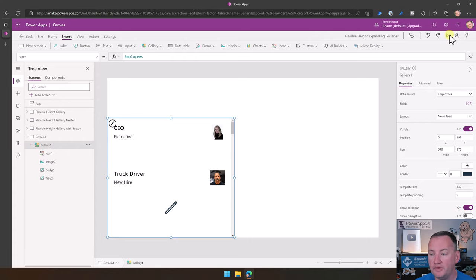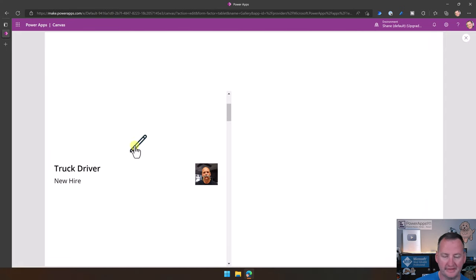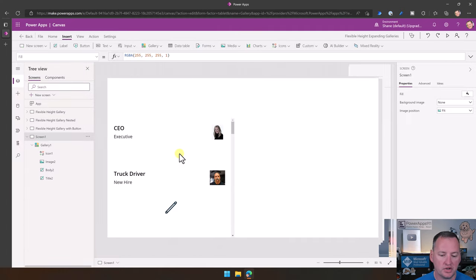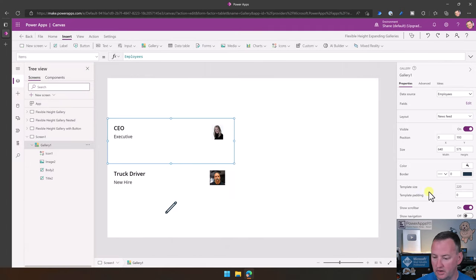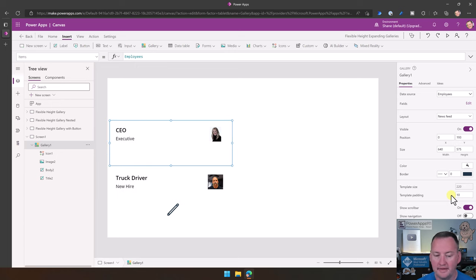Now we can kind of see it, but it's hard to see where the rows break. Use another little trick — your galleries have a template padding on the far right. Set it to something like 10, so now they're divided by 10 pixels of padding.